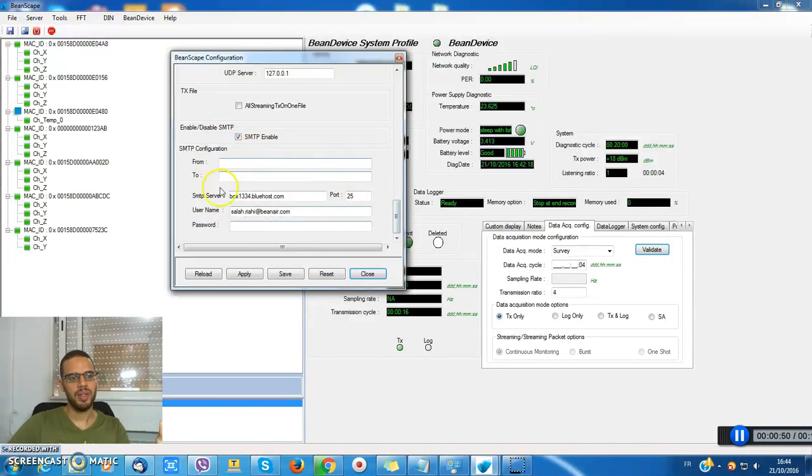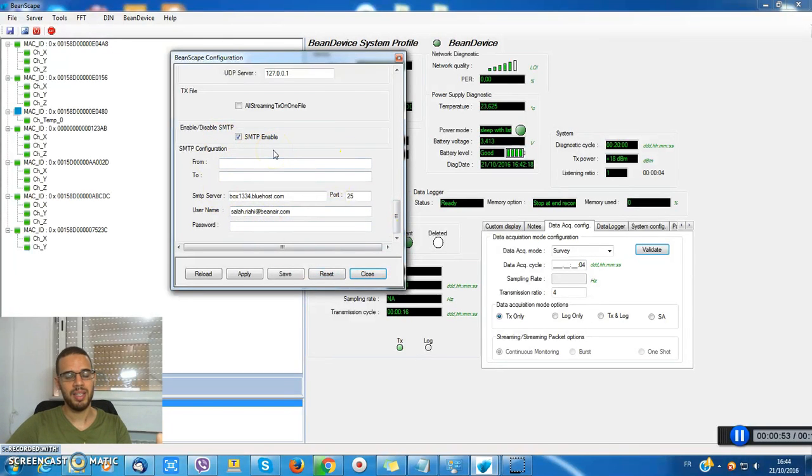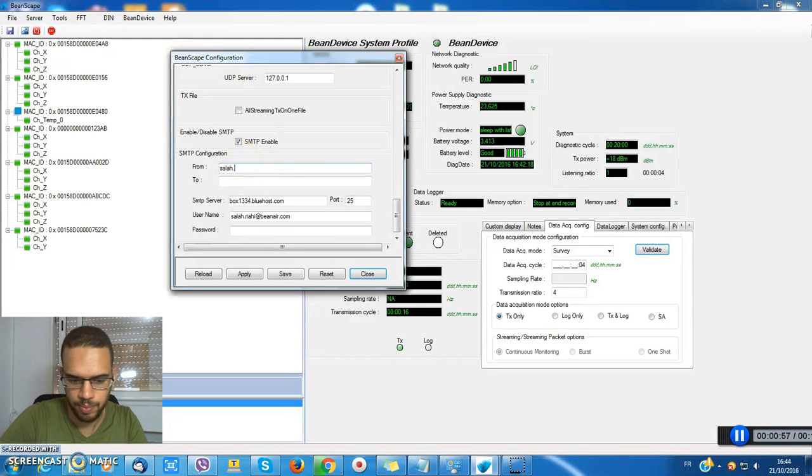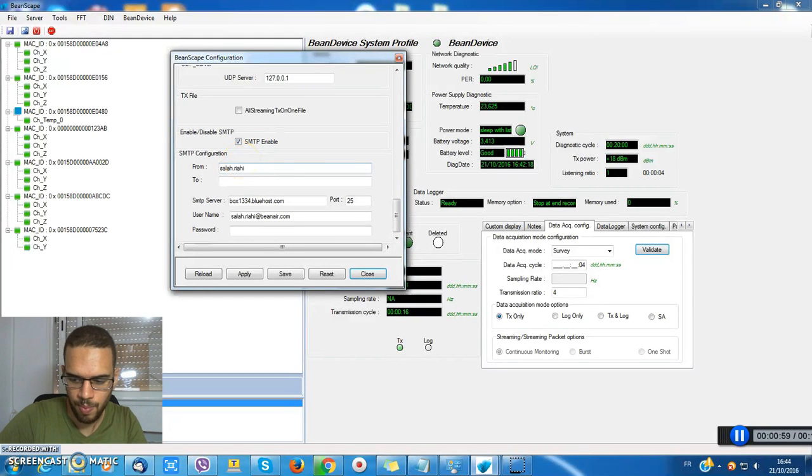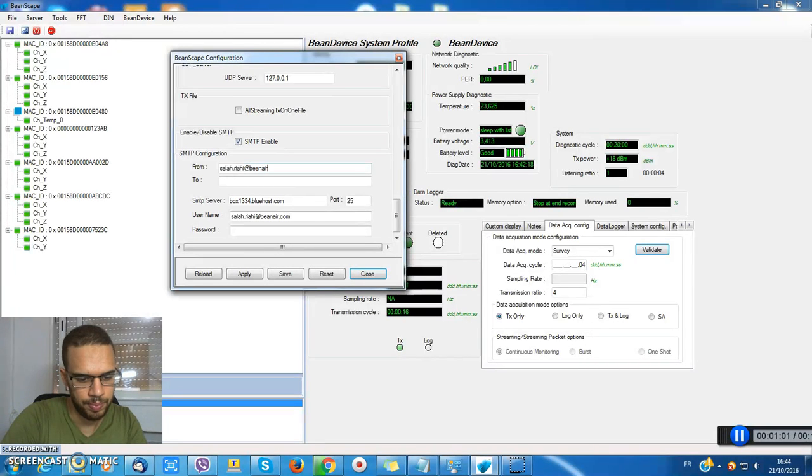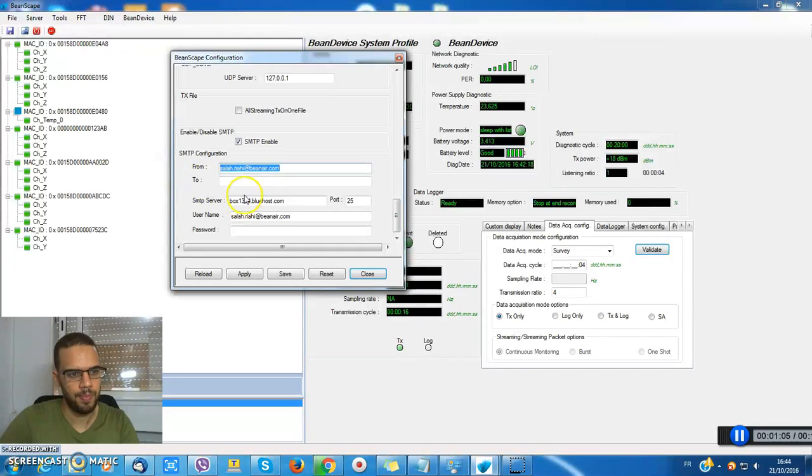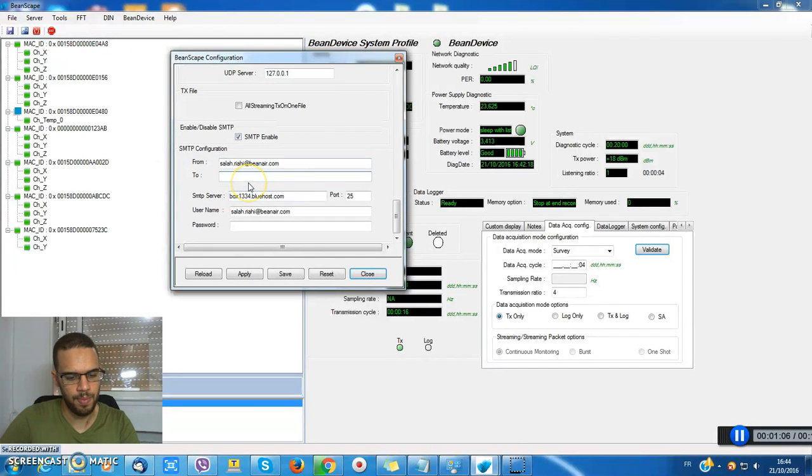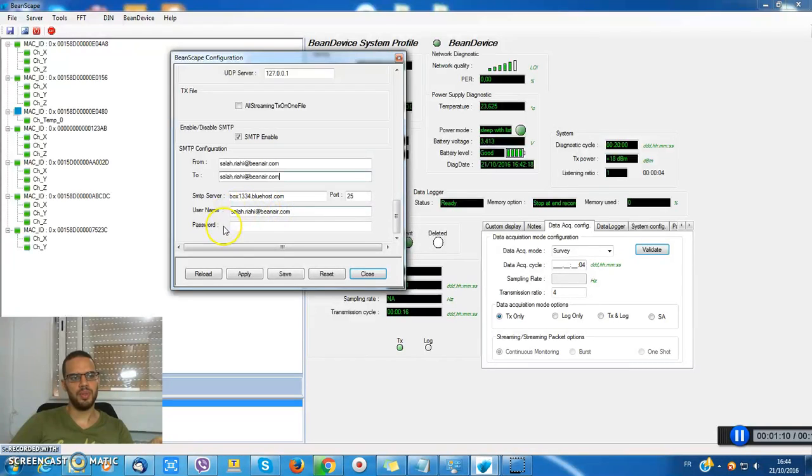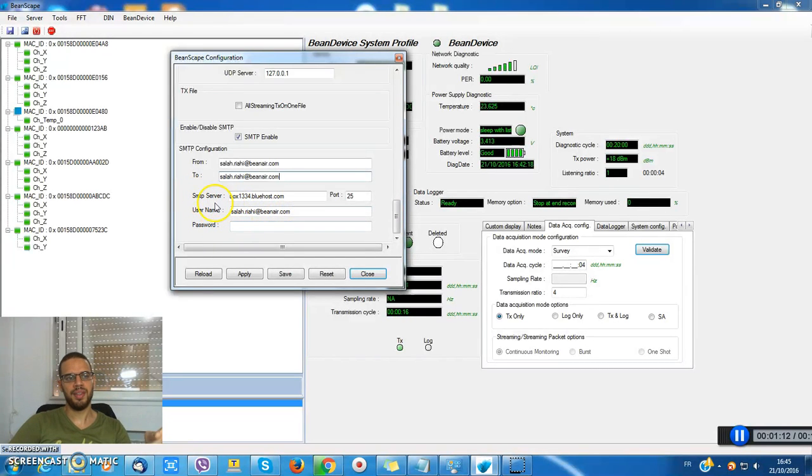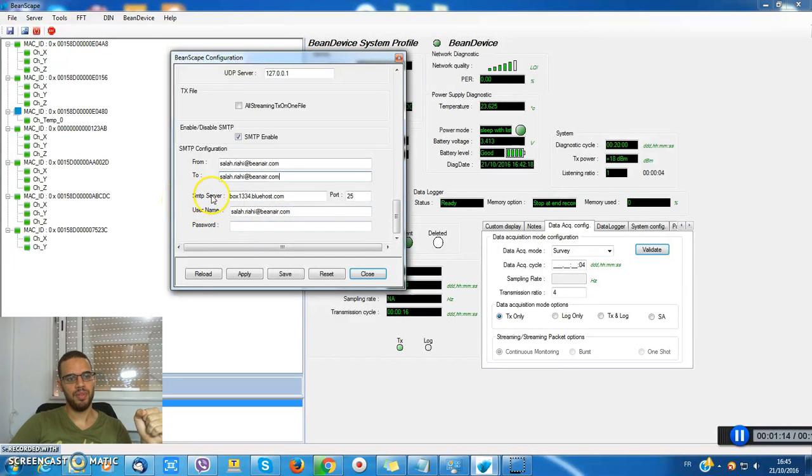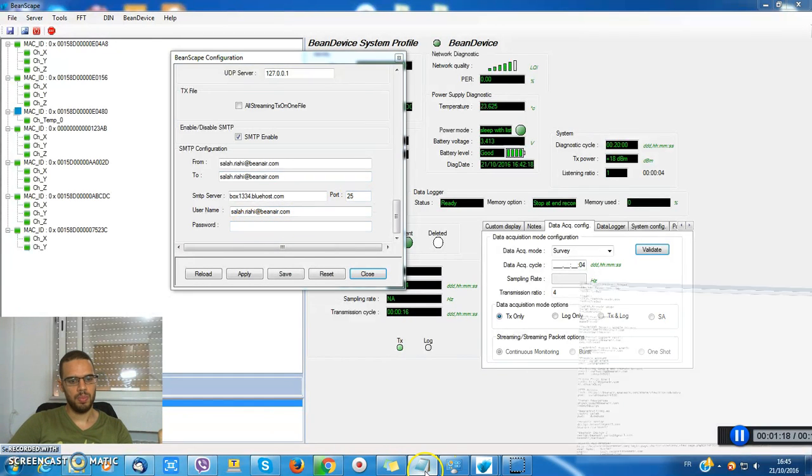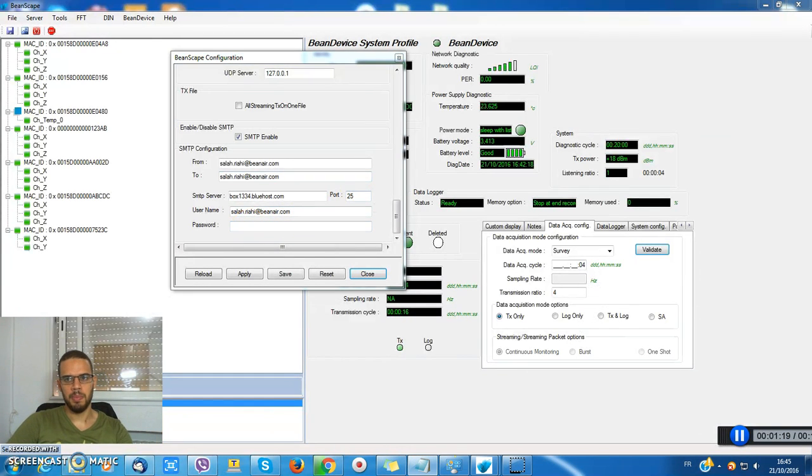Here I have to enter my email address. I'll be sending an email to myself. Here I have to enter the username and password, and don't forget that you need the SMTP server and the port here. I'm going to put my password.